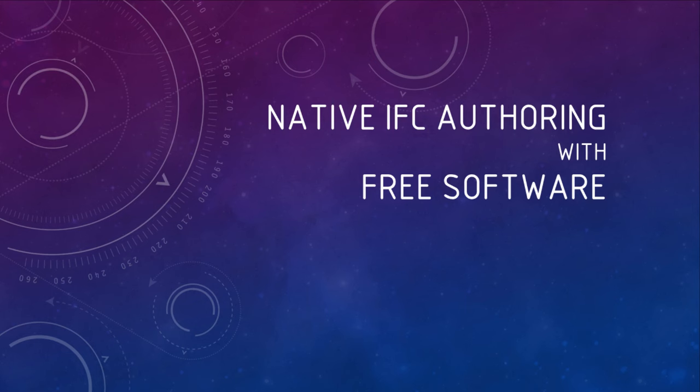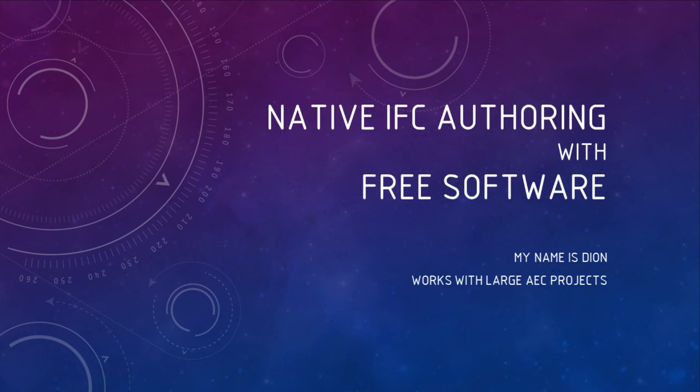Good morning. My name's Dion. I'm trained as an architect and I work at Lend-Lease. We do large vertical construction projects and we receive lots of IFCs. We also write a lot of custom software to audit IFCs, edit IFCs, and also create new IFCs.